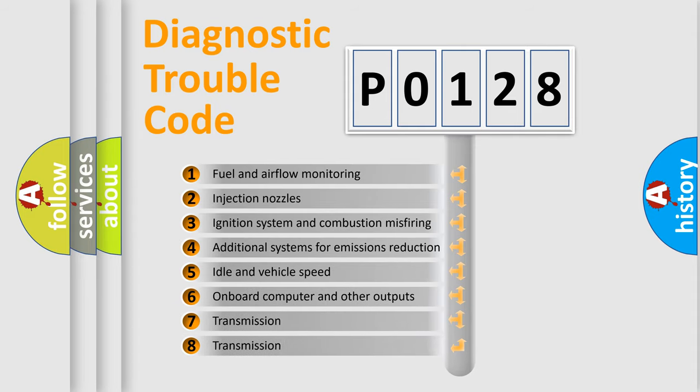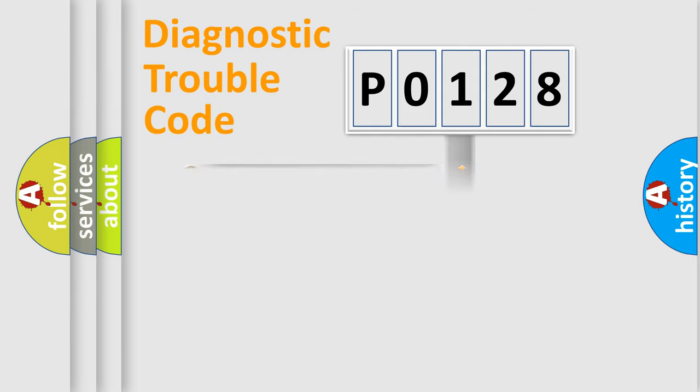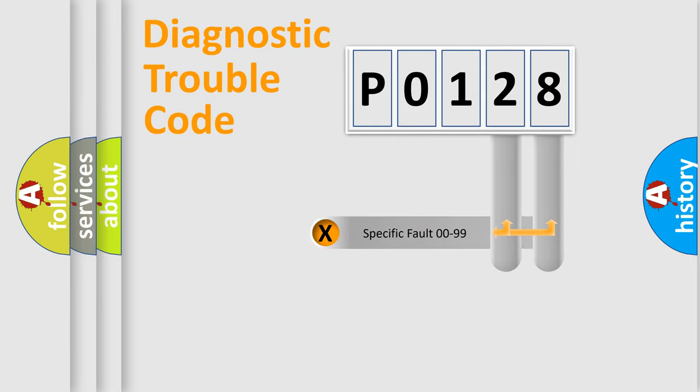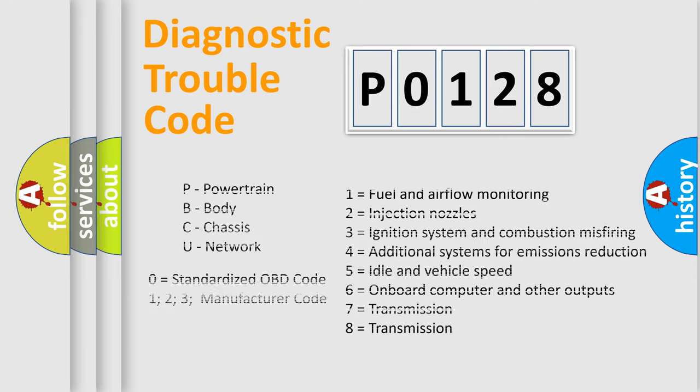The distribution shown is valid only for the standardized DTC code. Only the last two characters define the specific fault of the group. Let's not forget that such a division is valid only if the second character code is expressed by the number 0.